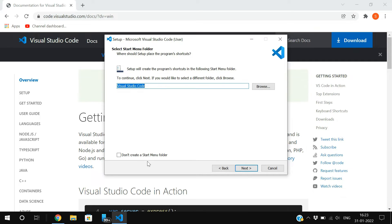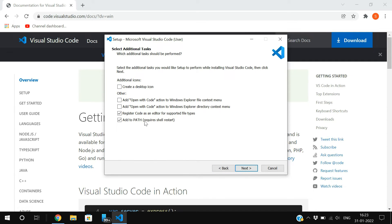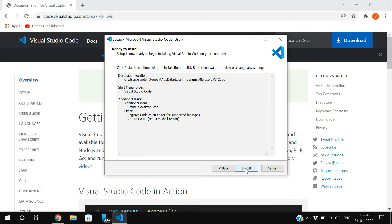You can create a Start Menu folder or uncheck it if you don't want one. Click Next. On the next screen, make sure 'Add to PATH' is ticked — this is important. If it's not checked, you'll have to add the path to environment variables manually. Also check 'Register code as an editor for supported files' if you like, and optionally create a desktop icon. Then click Next.